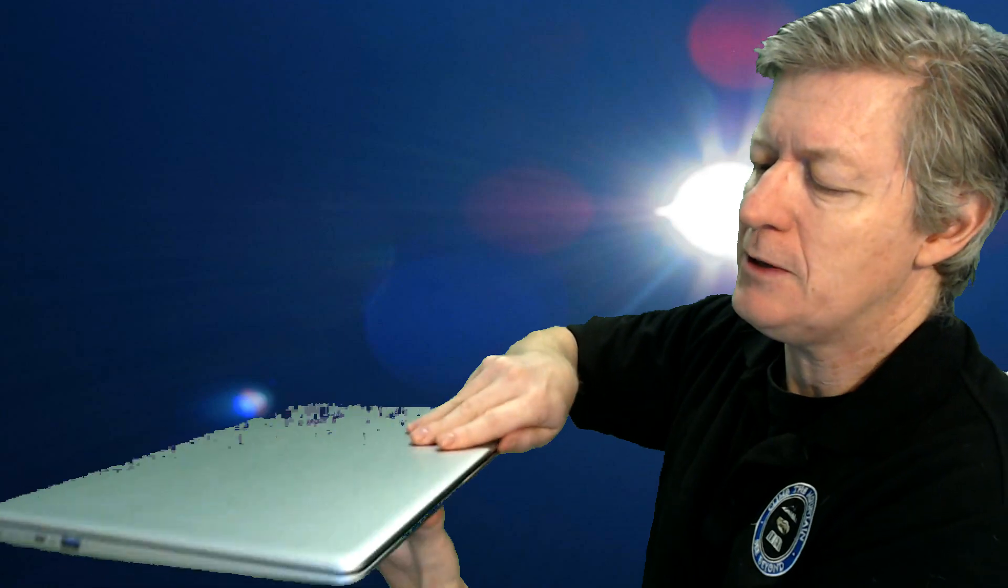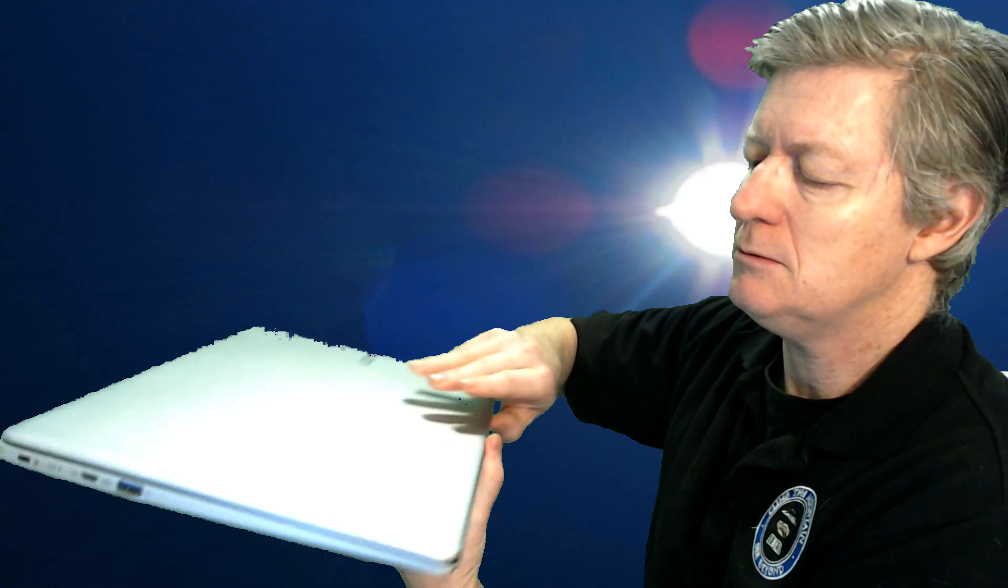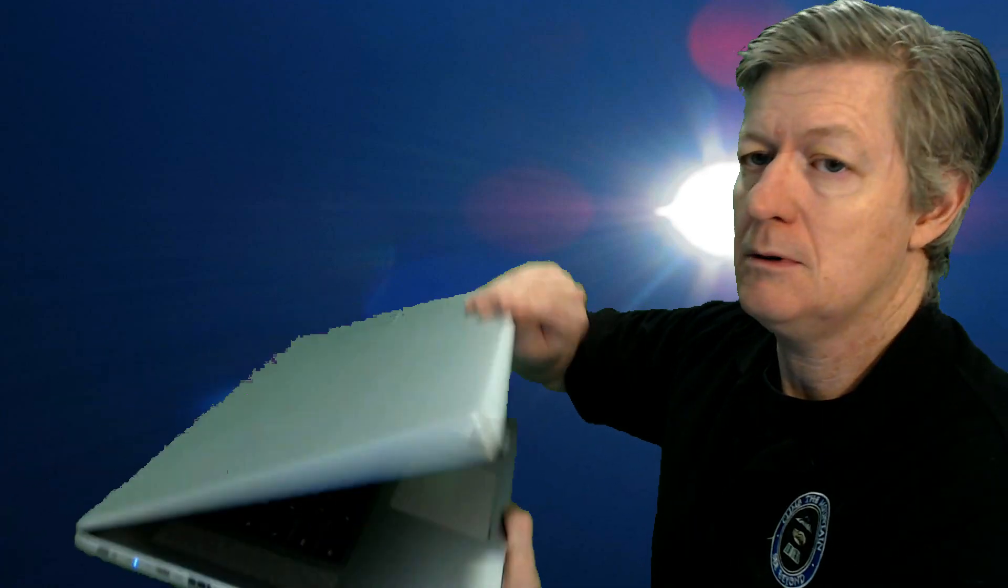Now normally what we do is we just simply open up the clamshell and we would turn it on, and you would actually see the screen come up. But you see here it's not turning on.